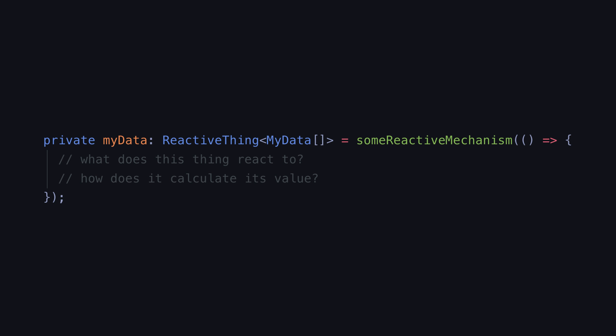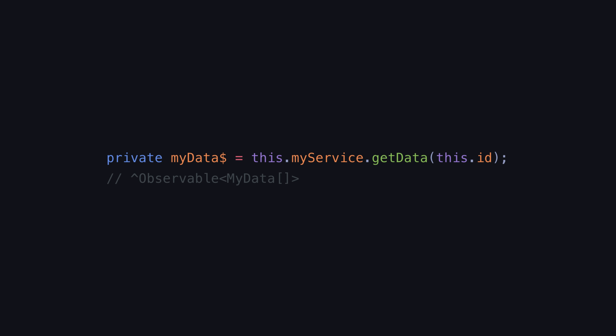In the case of myData this is quite straightforward because the values that it can be over time are just the values the observable getData returns. So instead of having our ngOnInit subscribe to the observable and imperatively change myData, we can just have myData be that observable stream. This tells us that myData is the stream of values from the observable returned when we call getData with this.id.